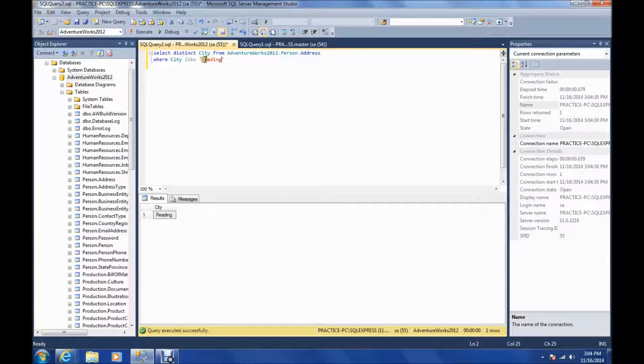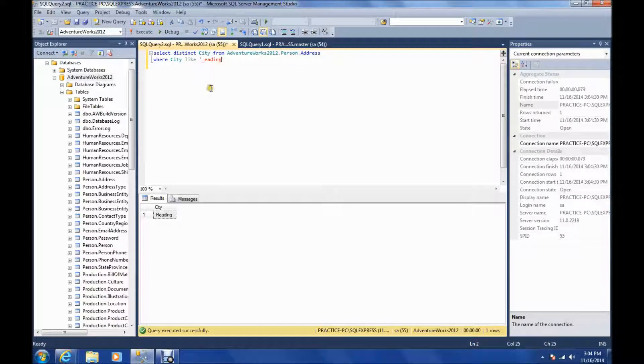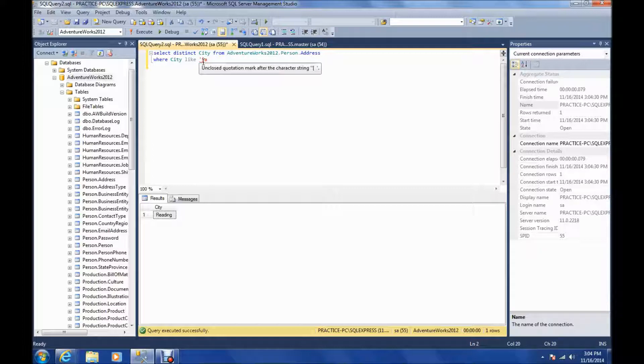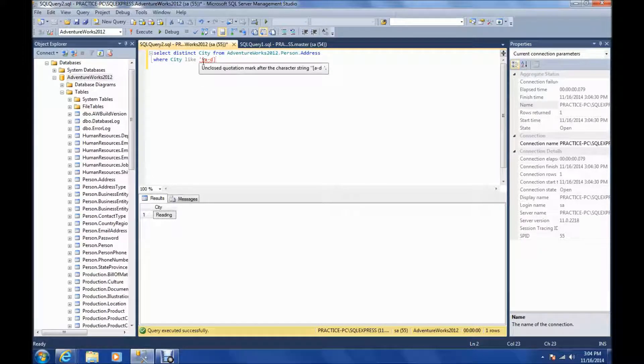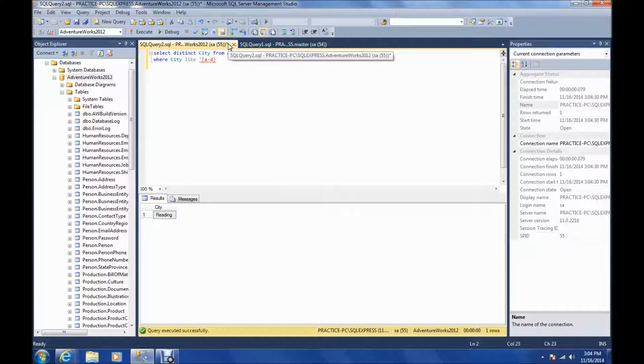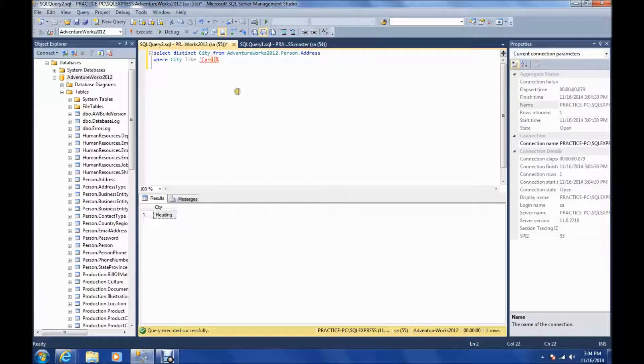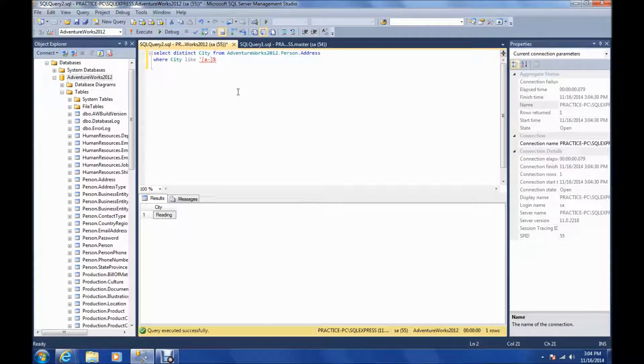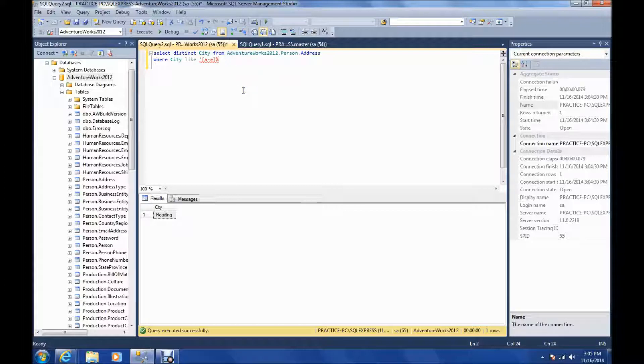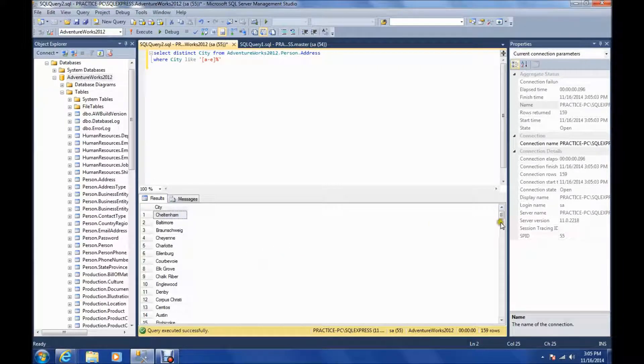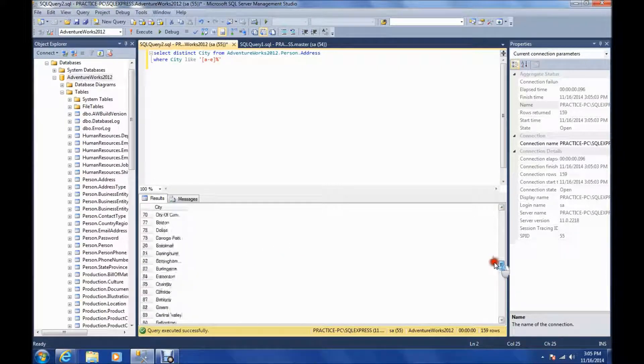And like the other wildcards, you can put this anywhere in the statement. The last thing I want to go over is a char list. So this one here would say anything from A to E would be the first letter, A through E, first letter in the matching city. So we're going to get results with all cities starting with anything from A to E. So here they are.